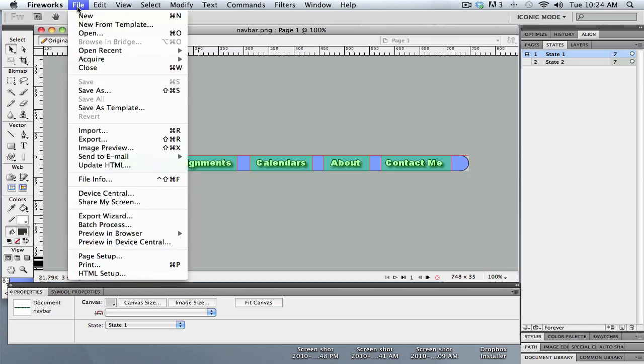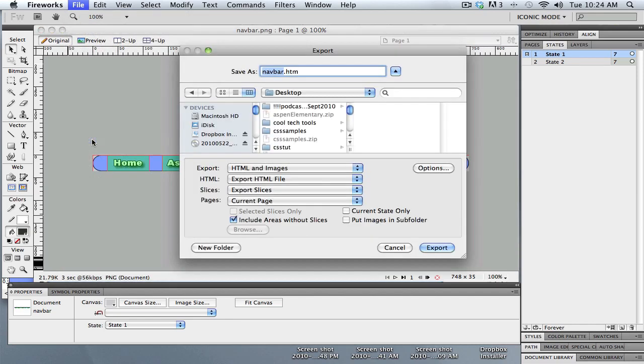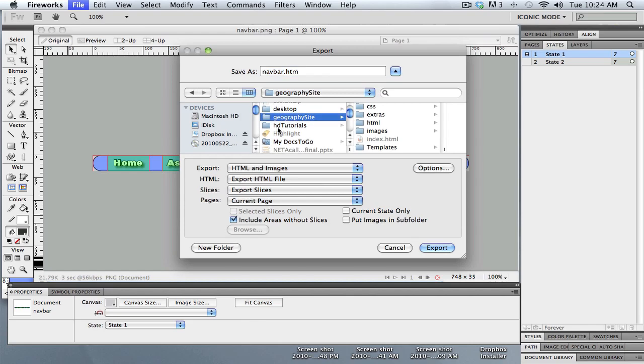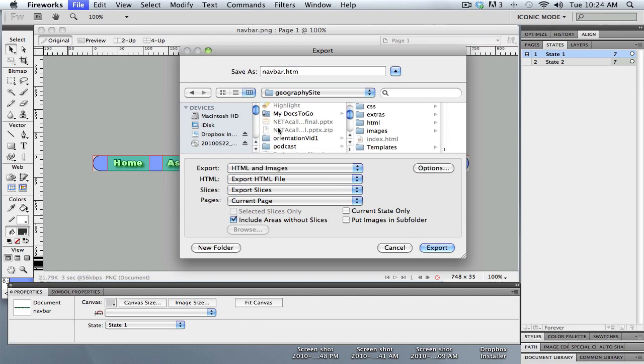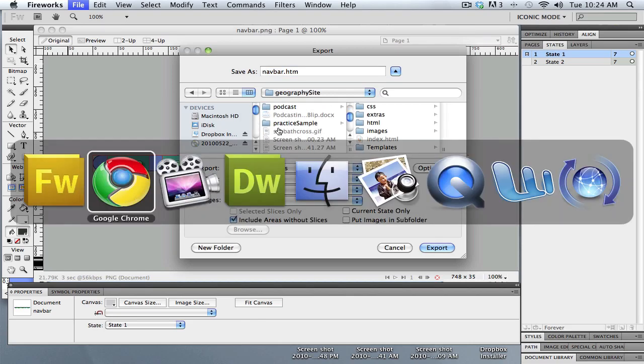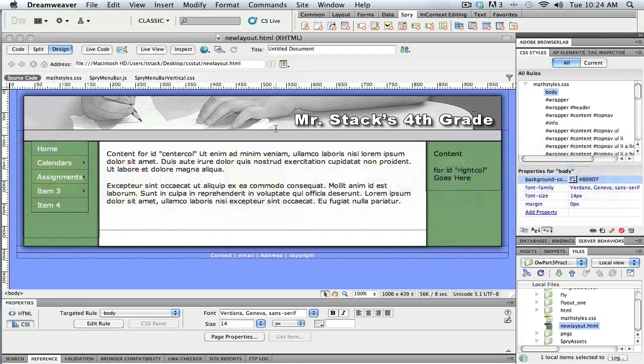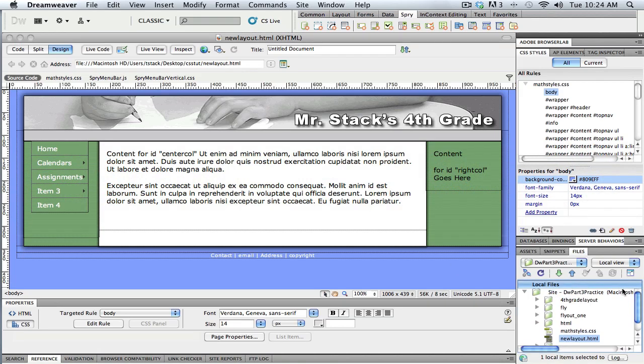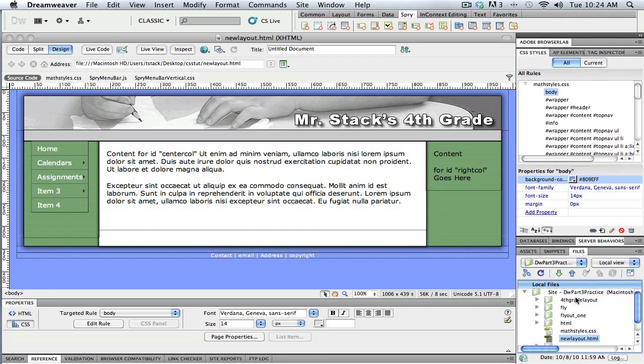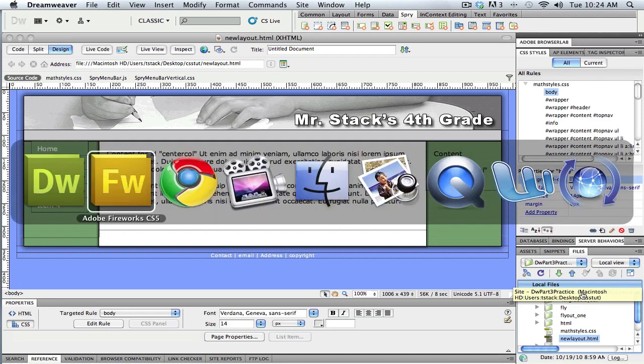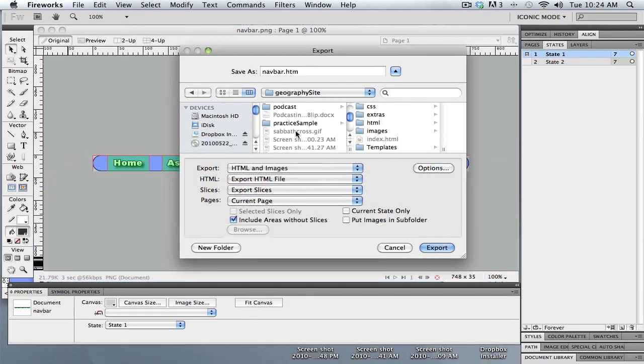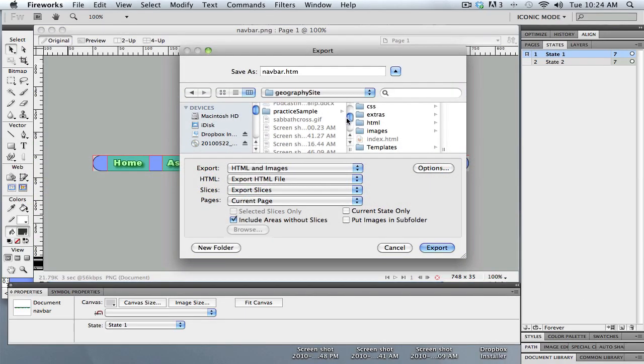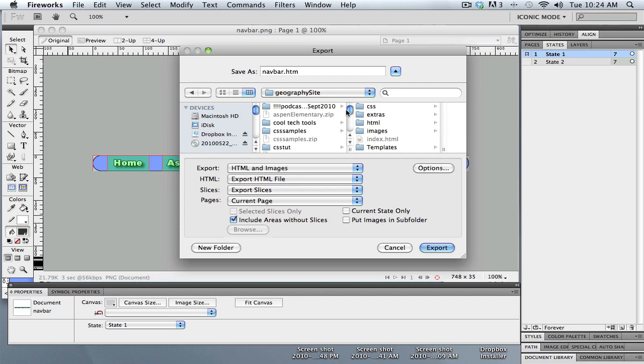So under the file menu I come down to export. And I want to go find the local root folder where this website is being stored. I better go to Dreamweaver here and check. So it is on my desktop and it's called CSS Toot. So I just need to make sure that I put it in the right place.